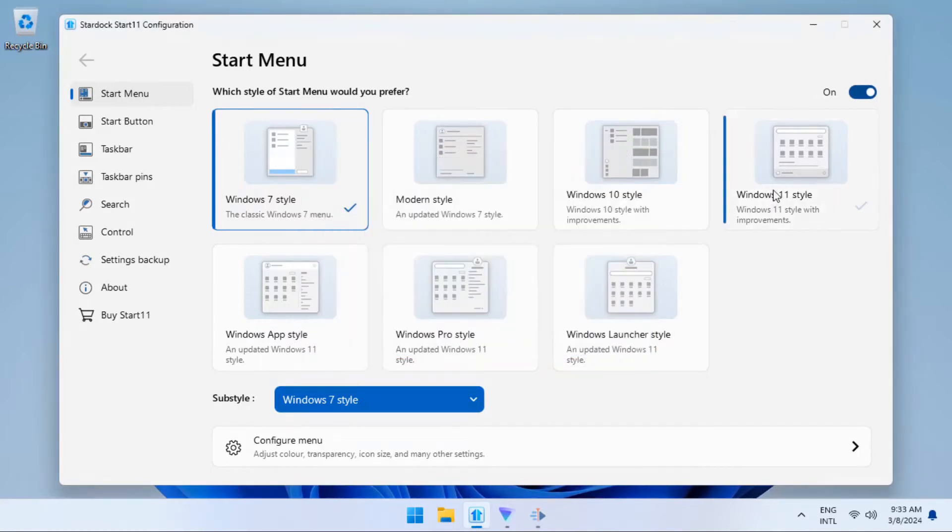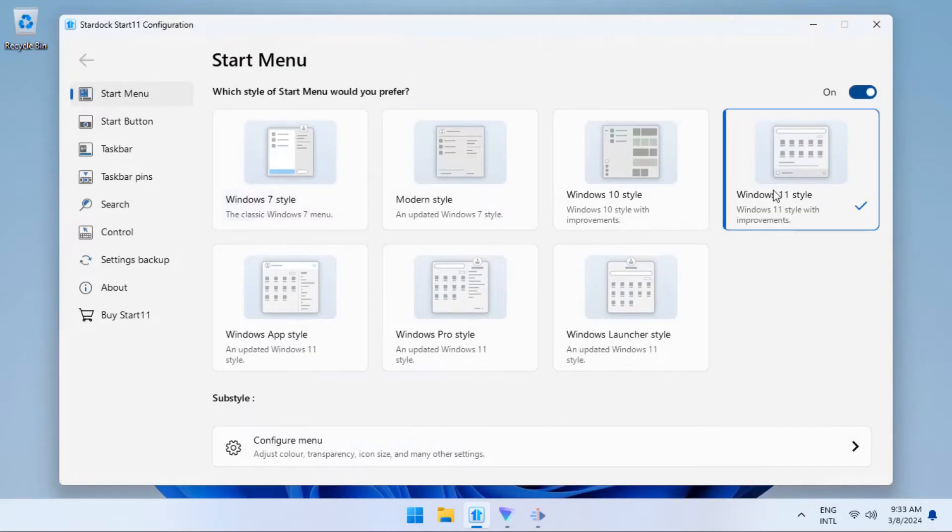Then there are other options which you can choose from, but in this video we are going to use the Windows 11 style.